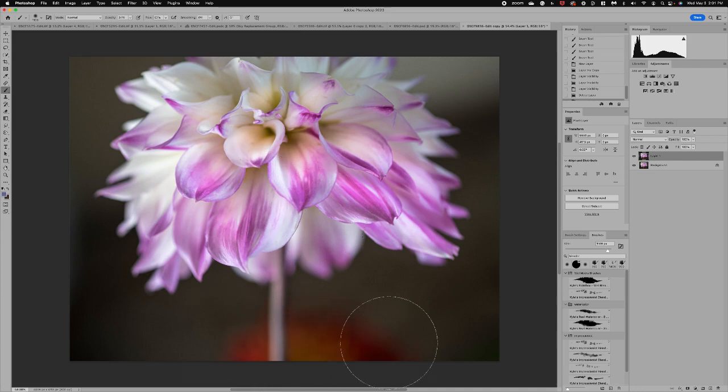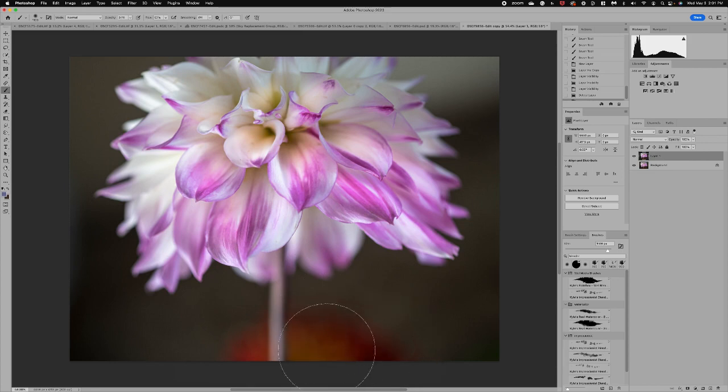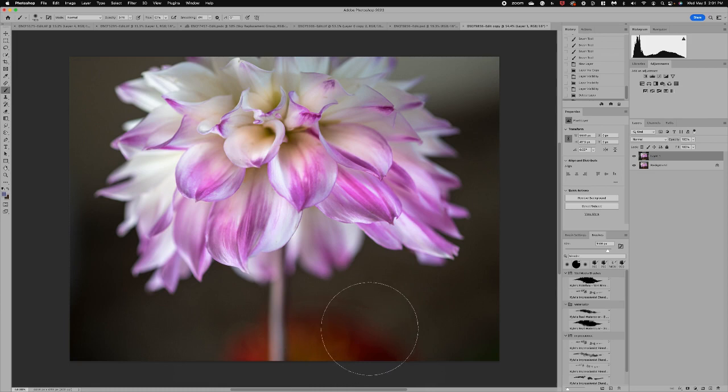Now there are several ways that I could deal with this. I could try to use the clone tool. I could also do a selection on this area but again one of the easiest ways is to use a paintbrush.